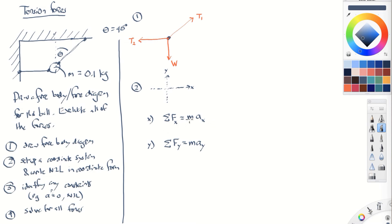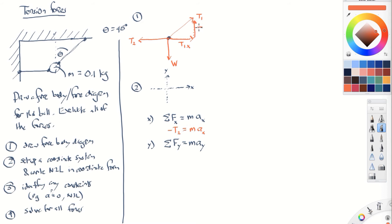Let's write out the forces in more detail. In the x direction, T2 is horizontal and points in the negative x direction. T1 can be decomposed into a component T1x and a component T1y. So the x equation becomes: T1x minus T2 equals mass times acceleration in x. And the y equation becomes: T1y minus W equals mass times acceleration in y.